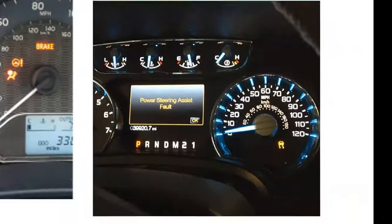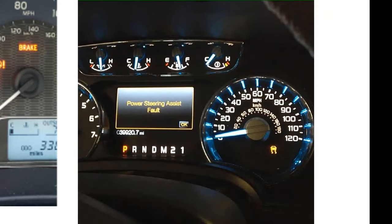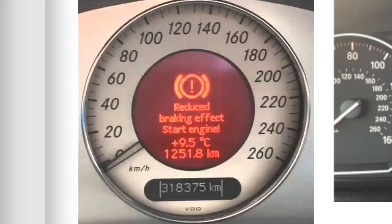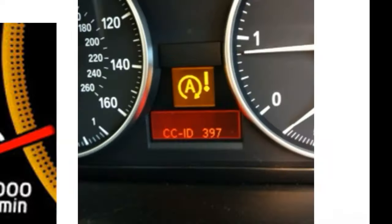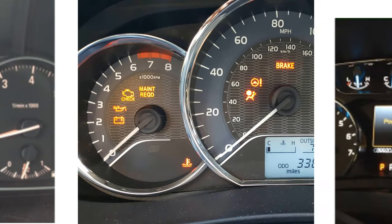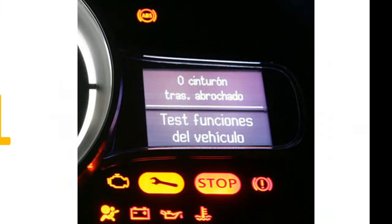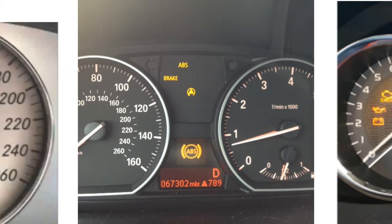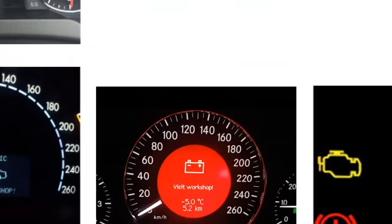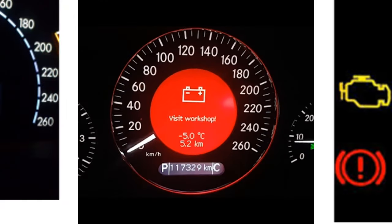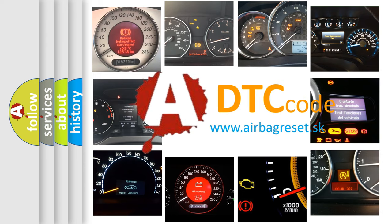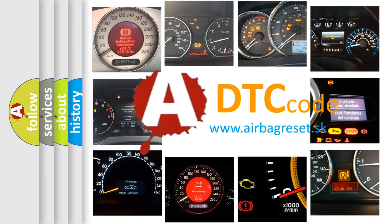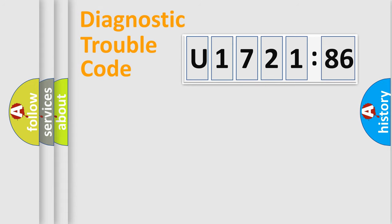Welcome to this video. Are you interested in why your vehicle diagnosis displays U172186? How is the error code interpreted by the vehicle? What does U172186 mean, or how to correct this fault? Today we will find answers to these questions together. Let's do this.